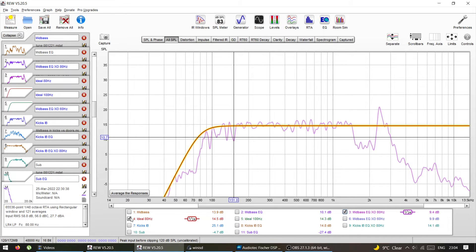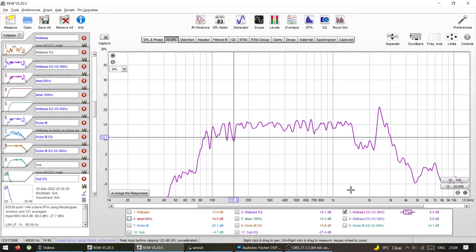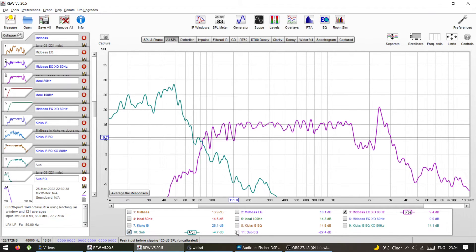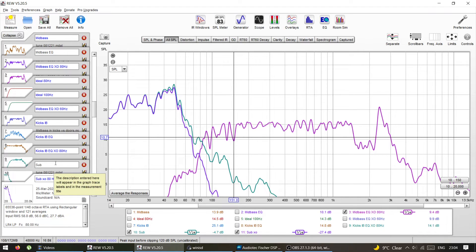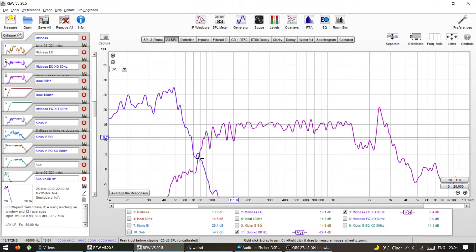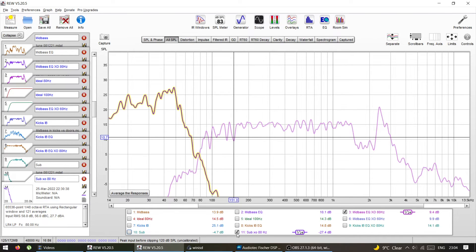Let's go back to the 80 Hz on mid-bass scenario and now look at the subwoofer. This is after the 80 Hz crossover applied to my subwoofer. If you look at this, it's not going to sum well — there's going to be a dip and it's not going to sound nice. So if I follow the general consensus of 80 Hz for both, it's not going to sum and I will be lacking in that area.